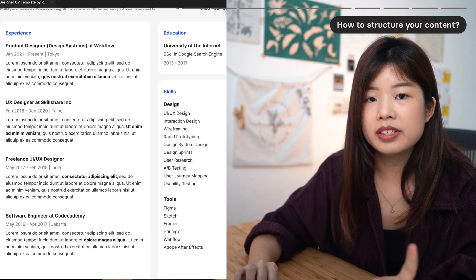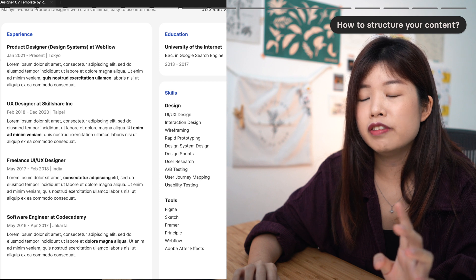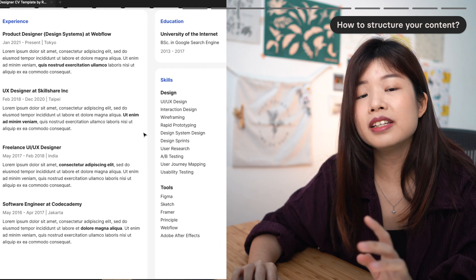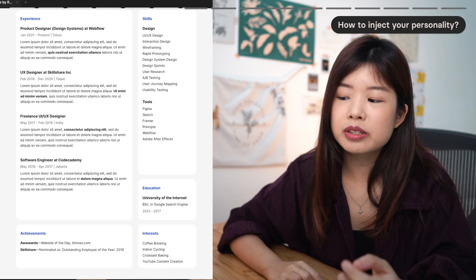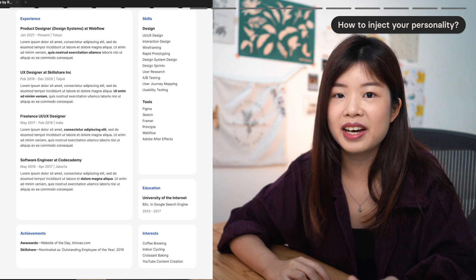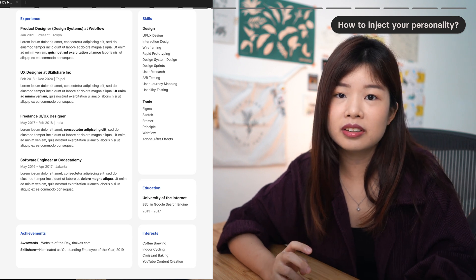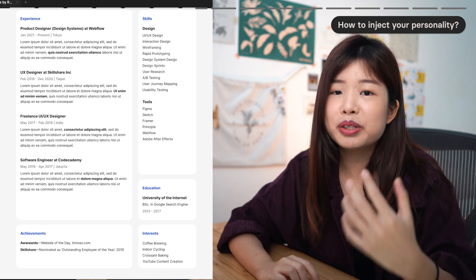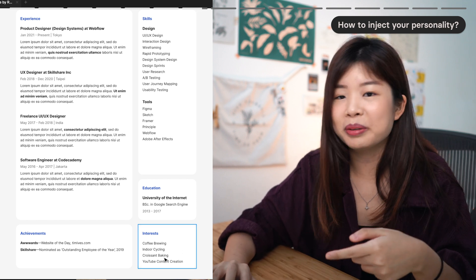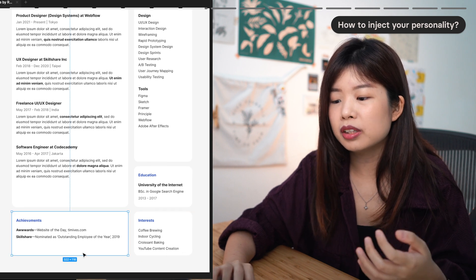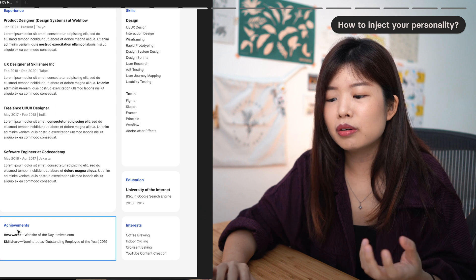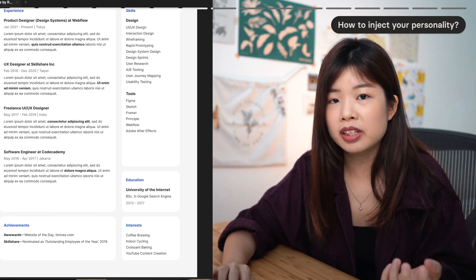A strategy you can take is to sort your information by the most impactful first and leave the least impactful for last. It's also good to include some interests, hobbies, or talents—it could be a great conversation starter and will help you stand out. Recruiters will remember you as a person. Achievements will also help them gauge how well you know your domain, and even if not related to design, they could be a plus.